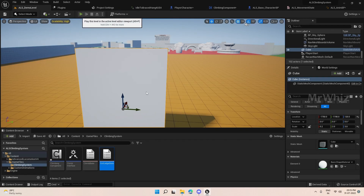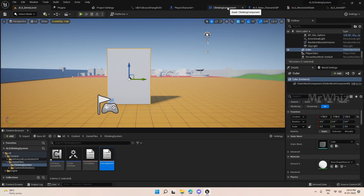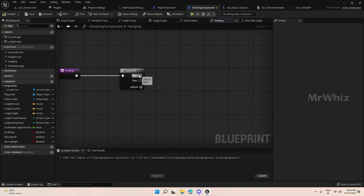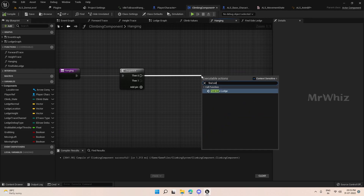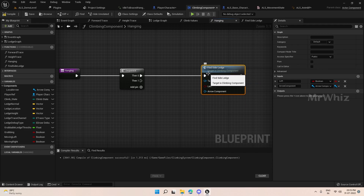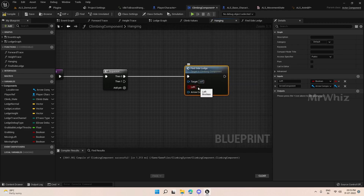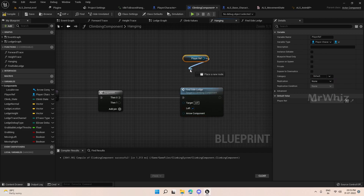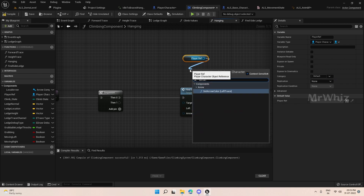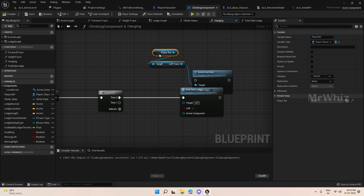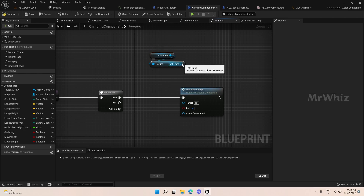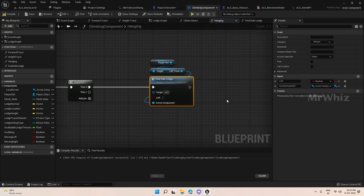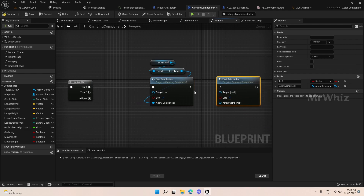Compile this and we will see how it looks. We need to call Find Side Ledge in the hanging function — once for the left and once for the right. Select left here, then from the player ref get the left trace and connect it. Similarly, call one more for the right side.